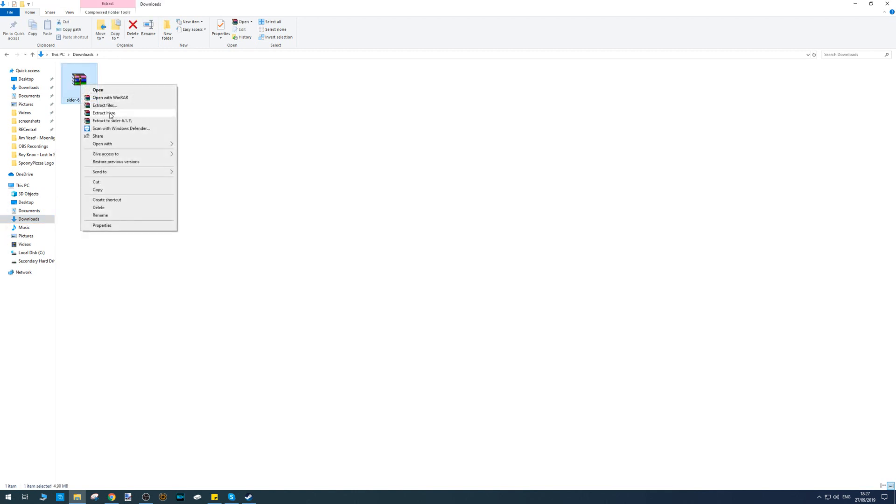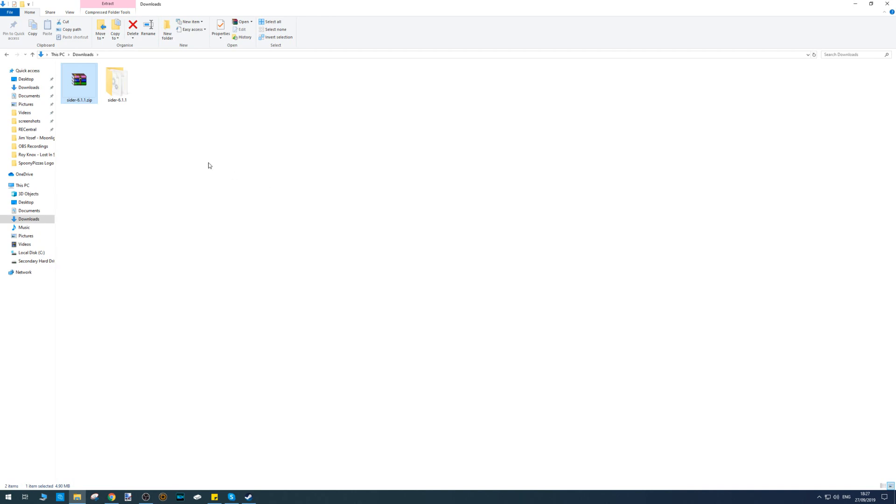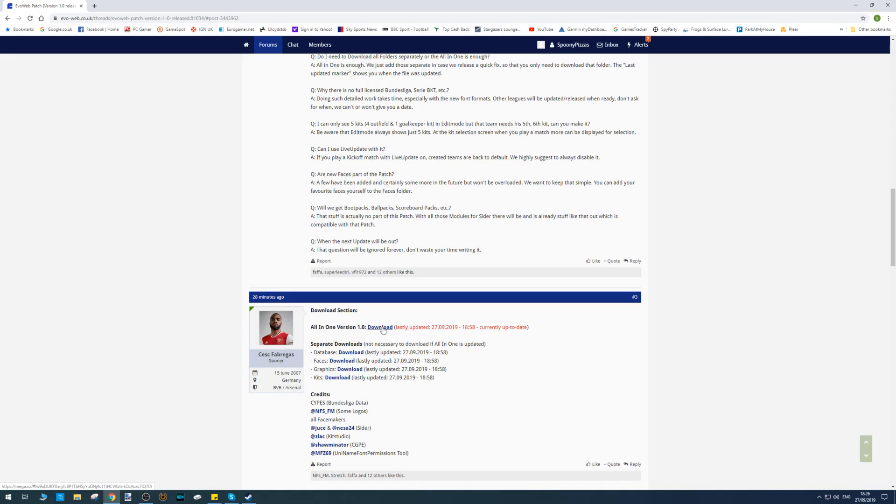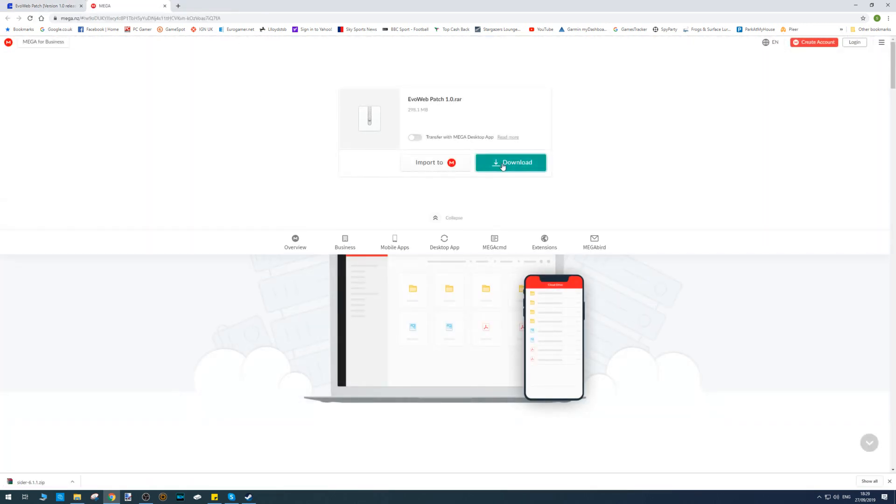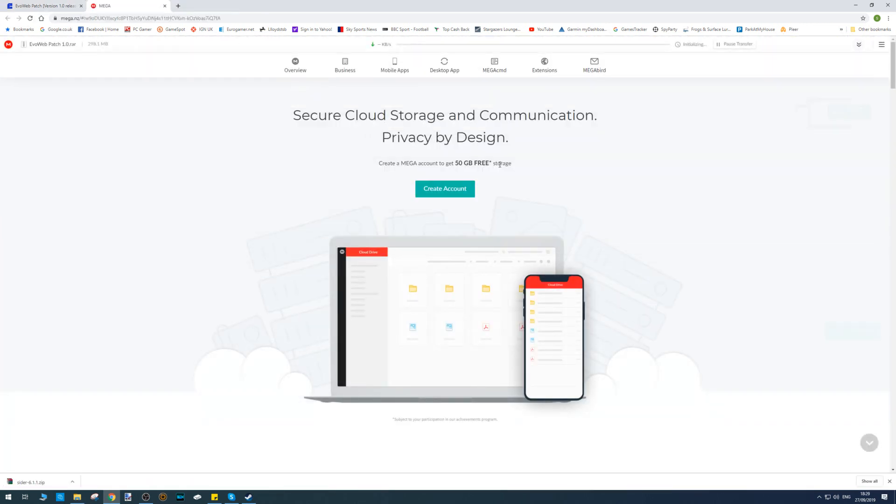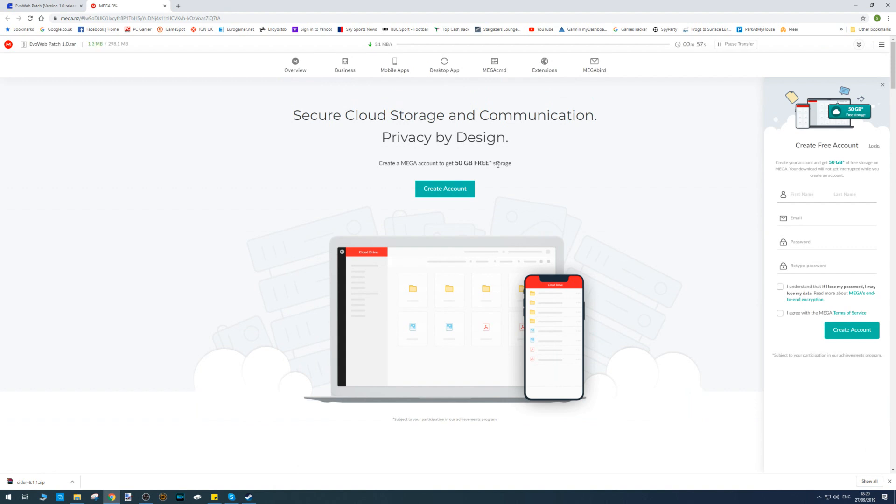Go back to the original Evo Web page and you'll see 'All-in-One Version 1.0 Download'. Click on that link, then click on the green download button, and that will start to download the all-in-one. Just going to give that a few seconds to download.